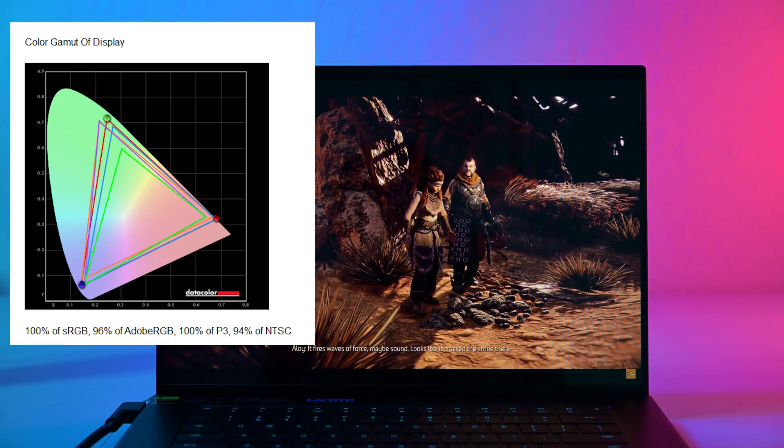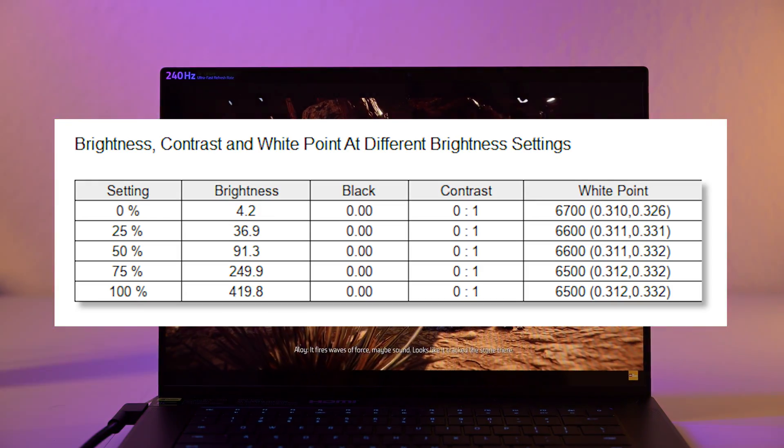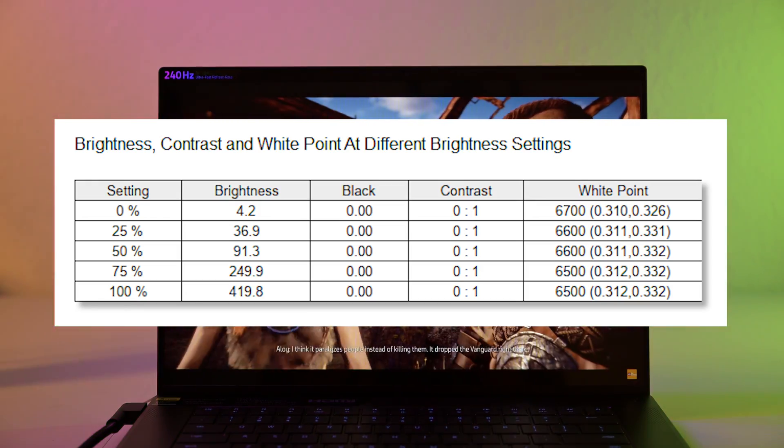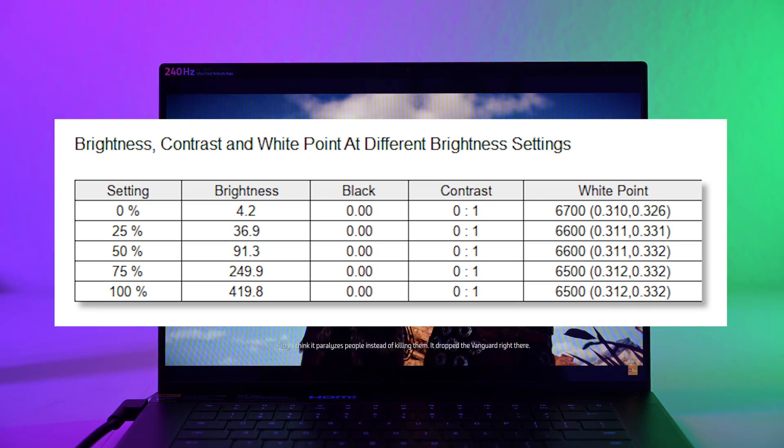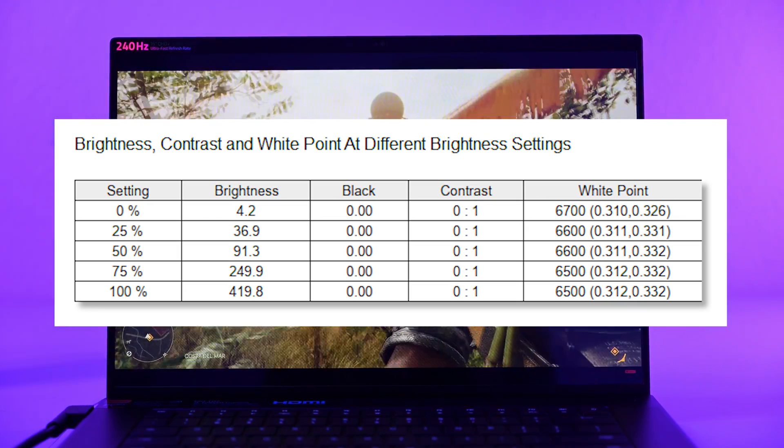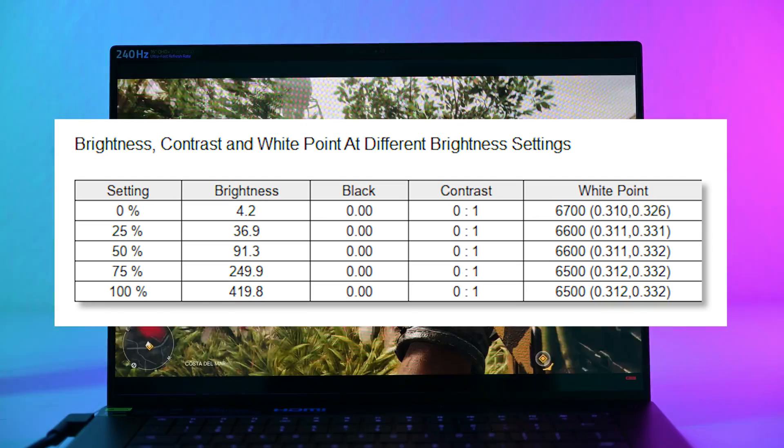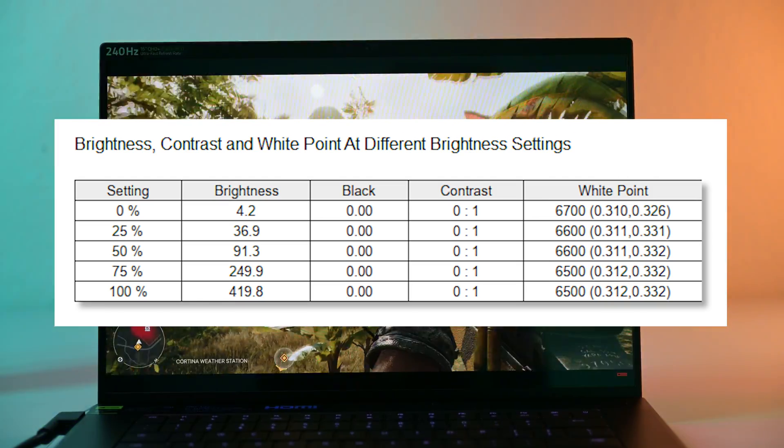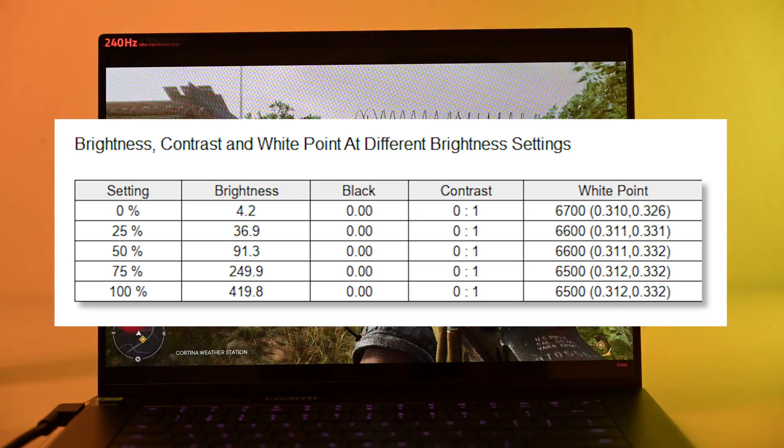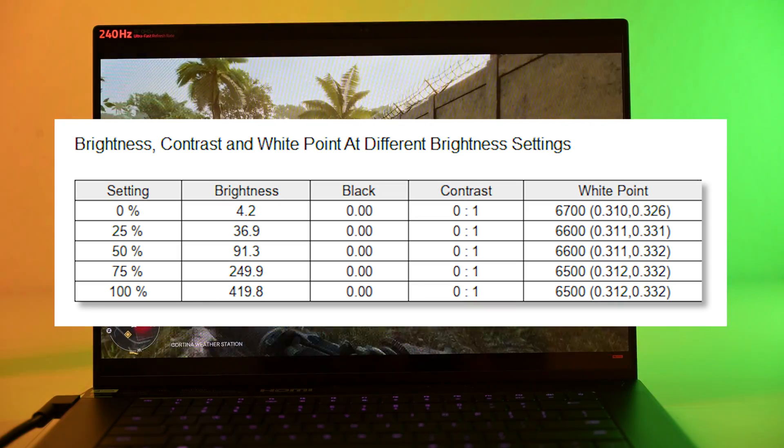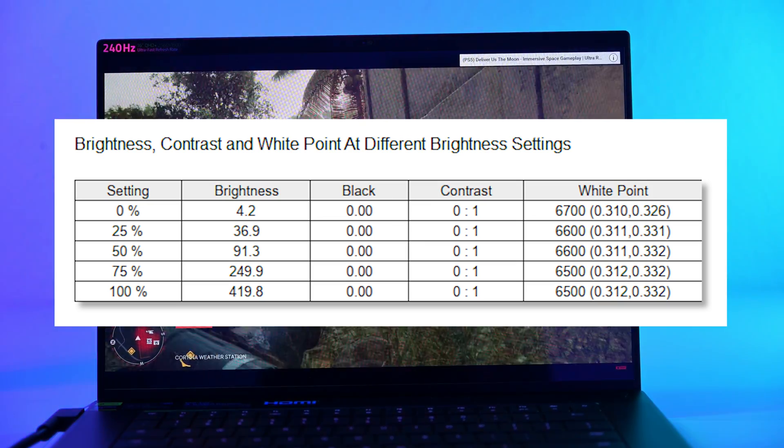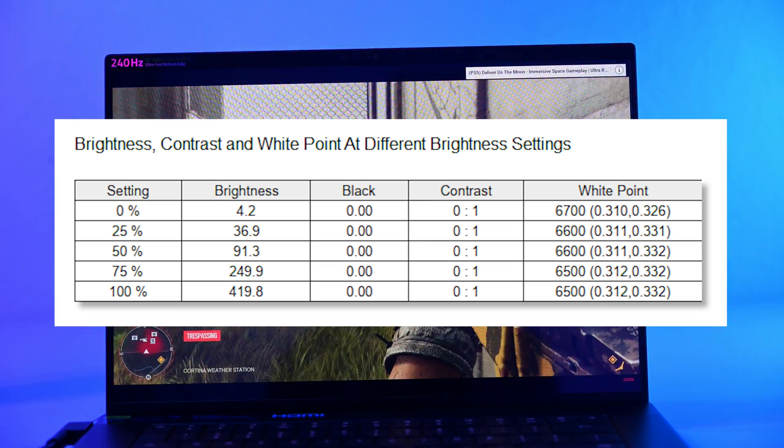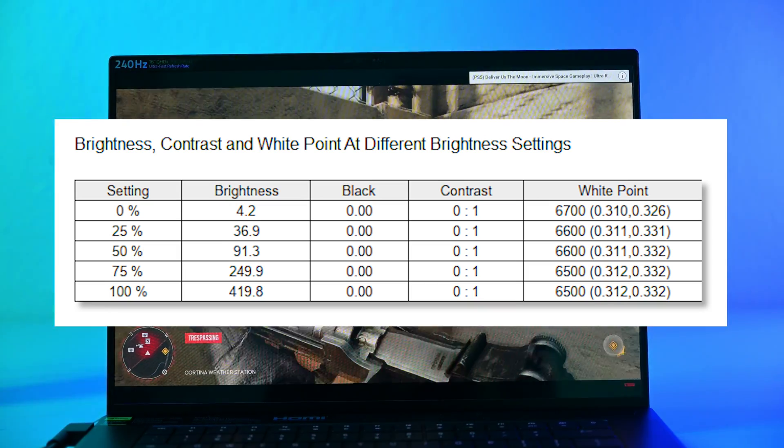So with brightness, good things and bad things. Minimum brightness of 4.2 nits. That's great. So I can use this laptop in low light settings without burning my eyes, even at the lowest brightness. Max brightness is 419 nits. So I'm not getting the full 450 nits. And I tested it in HDR and I'm still only getting 419.